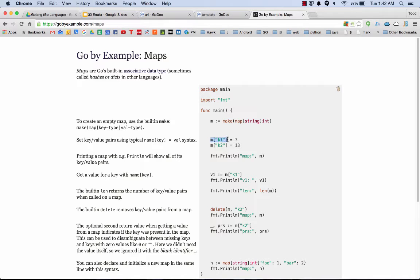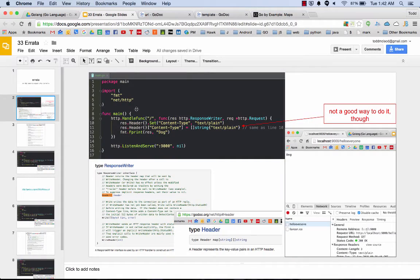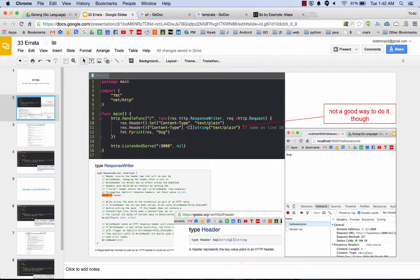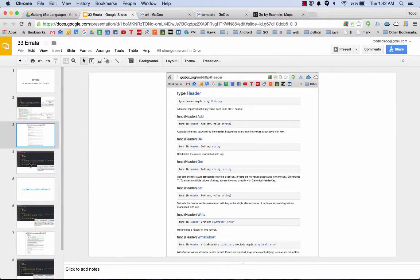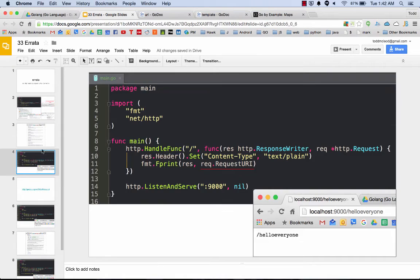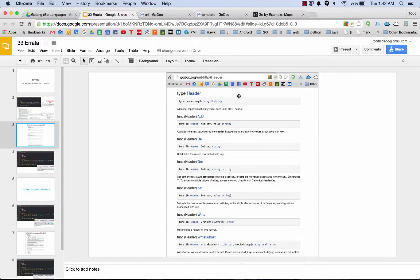When you make a map, here we're making a map and setting it equal to the variable m. Then to access or set one of the values, we say here's my map and then here's the key, and then we're setting it equal to that value.